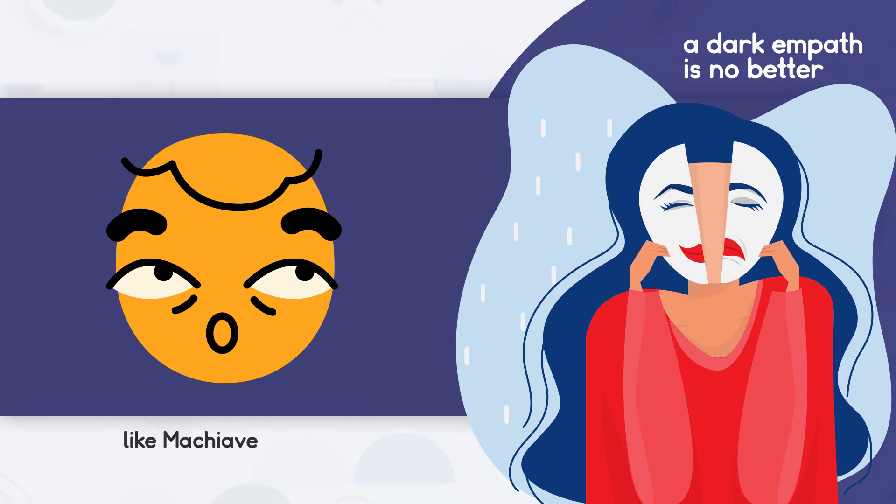Like Machiavellianism, Narcissism, and others, just because there are some elements of empathy.